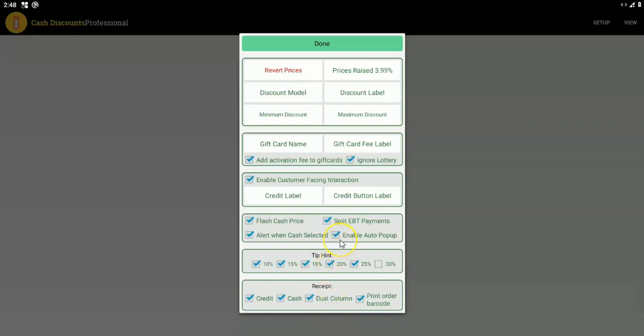Enable auto pop-up — for the most part you want that on. This means the merchant will be asked if they're paying cash or credit every time automatically. If you don't use this option, the merchant can still choose cash or credit, but there will be a button they can use to decide. Alert when cash selected gives you an extra prompt that pops up — useful if you have inexperienced people at the register who need guidance. You don't always want it because it's just an extra click.